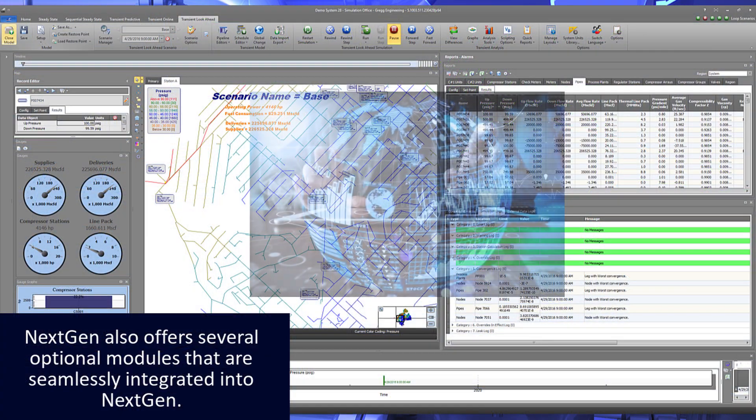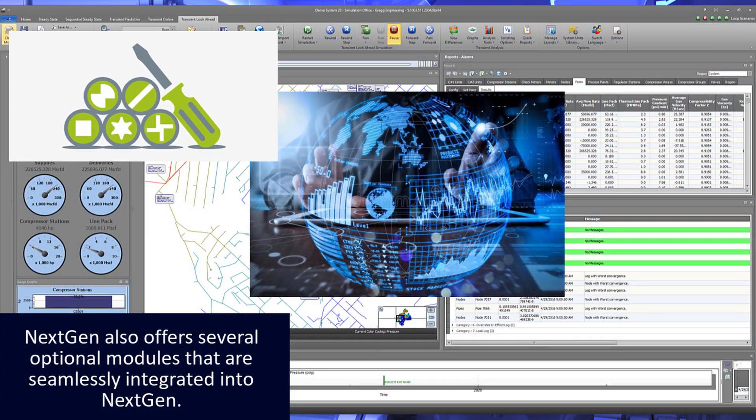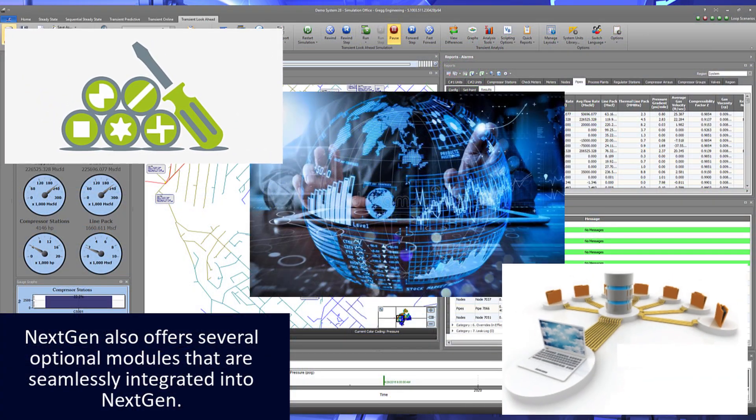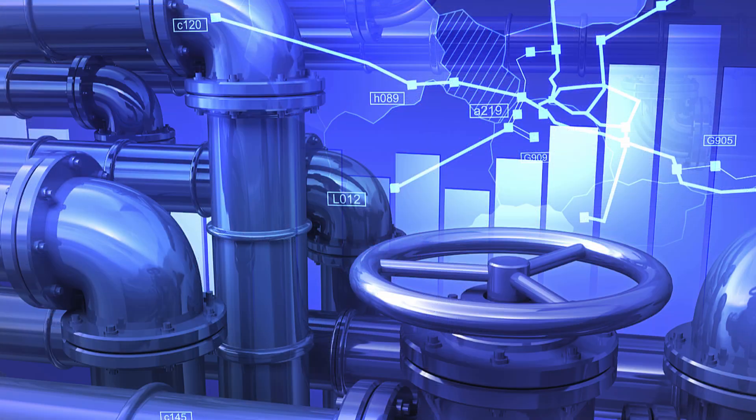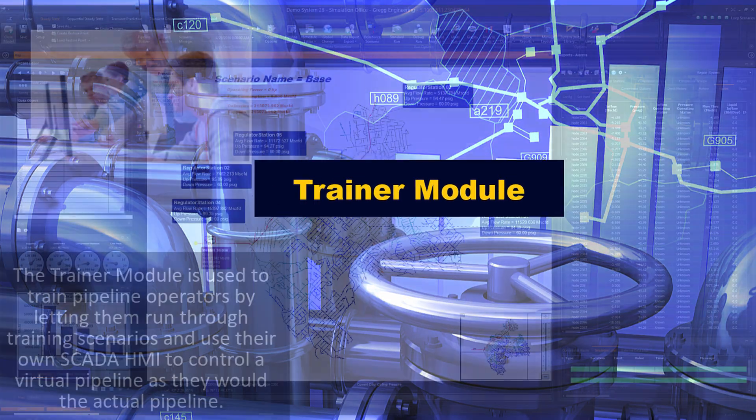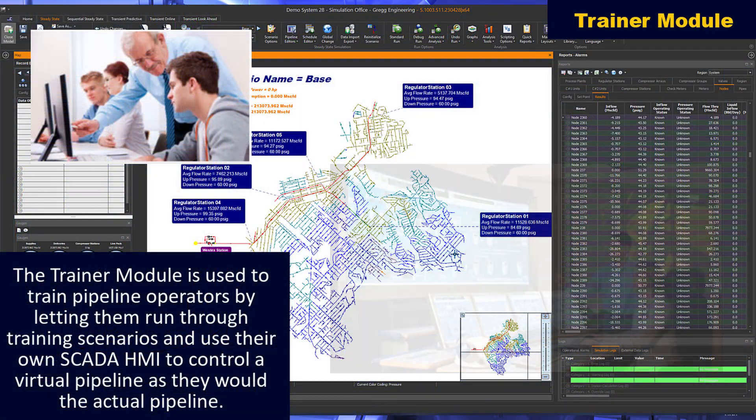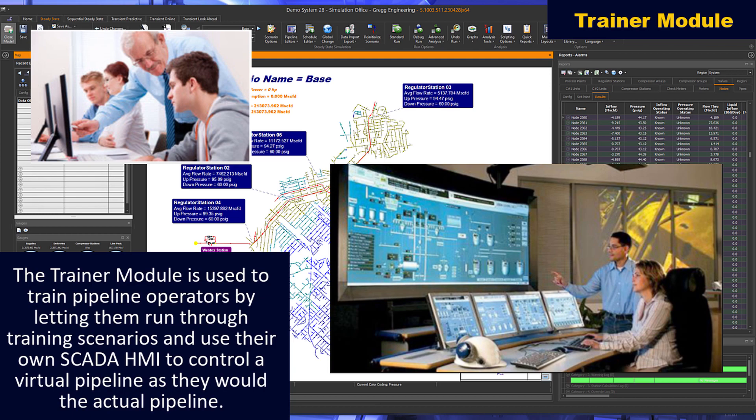NextGen also offers several optional modules that are seamlessly integrated into NextGen. The trainer module is used to train pipeline operators by letting them run through training scenarios and use their own SCADA HMI to control a virtual pipeline as they would the actual pipeline.